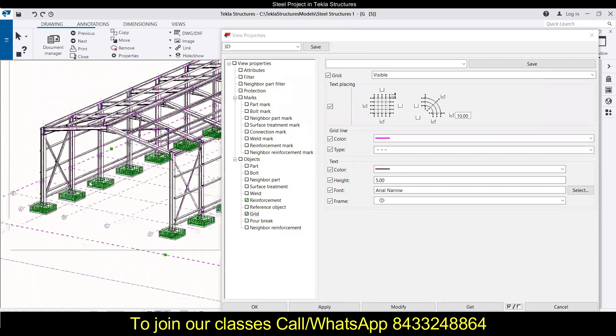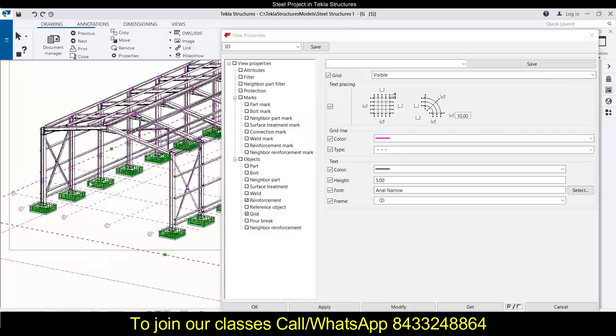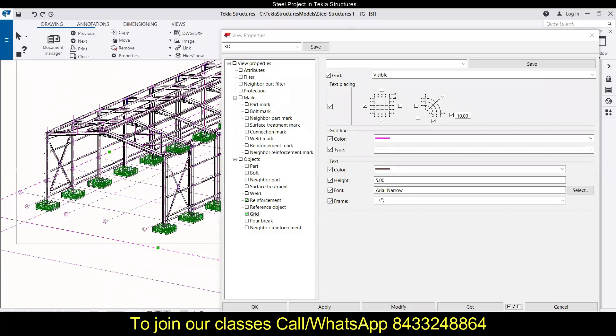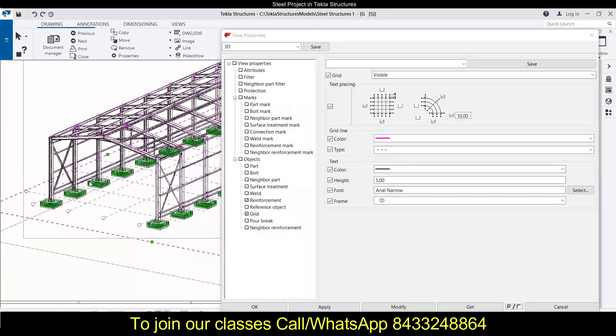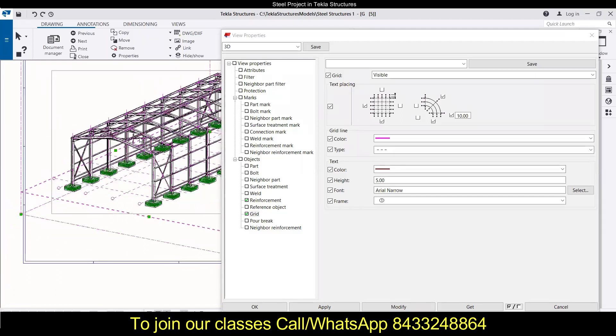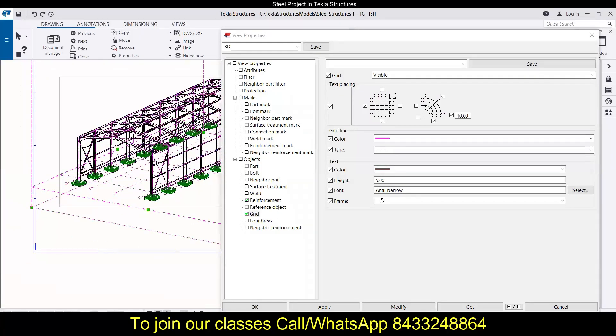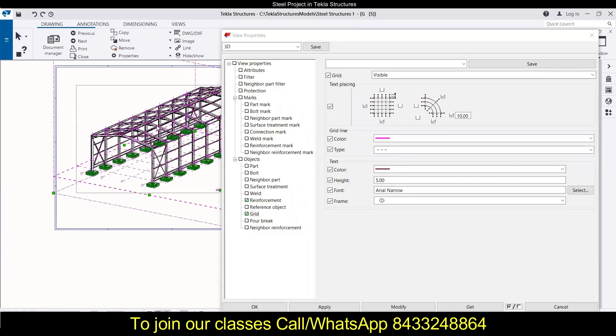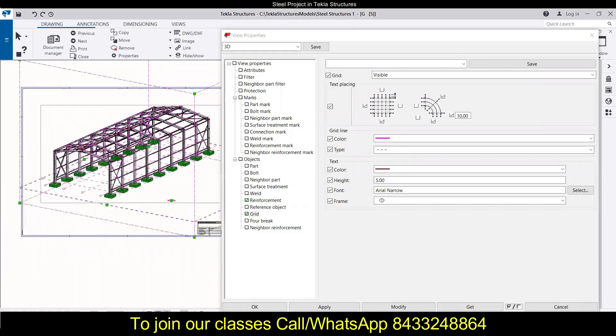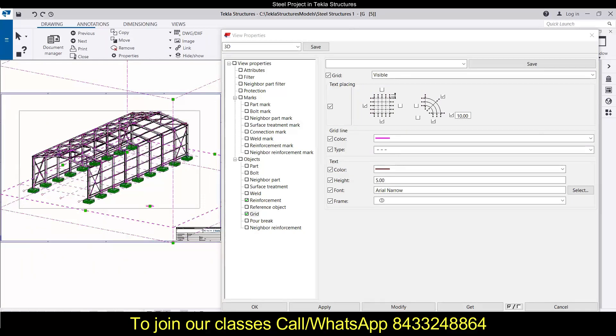So all of you know that we have started this series in Tekla Structures where we are working on a steel structure and we have done most of the parts. Now we are learning how we can modify the general arrangement drawings.